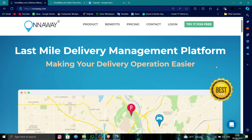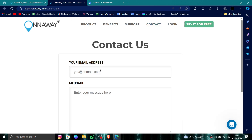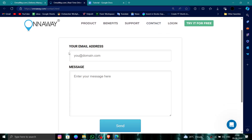First, you have to go to their website, Onnaway, and then click on login. After logging in, you can click on the contact option, then put in your email and a message stating that you want to delete your account.